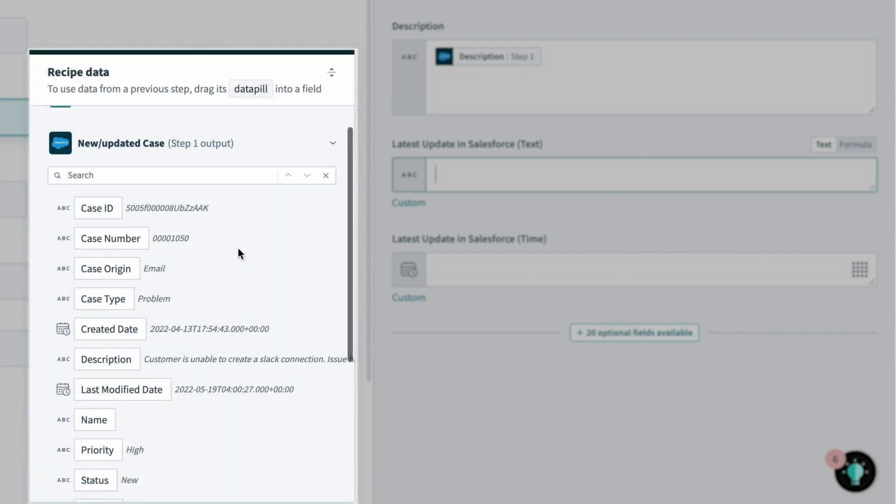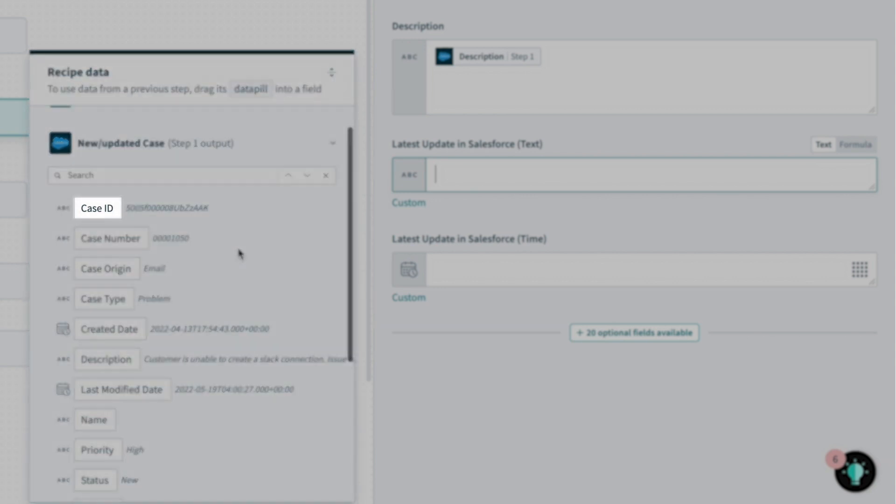Within the data tree, each piece of data is represented as a pill, like the case ID, the description and status, which we can see here.